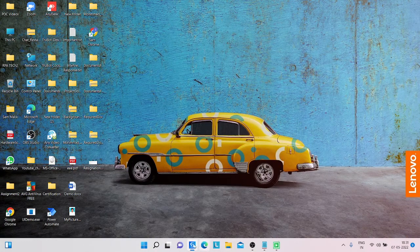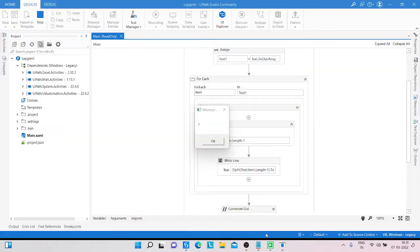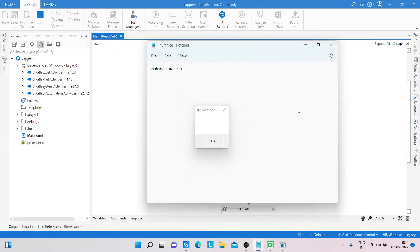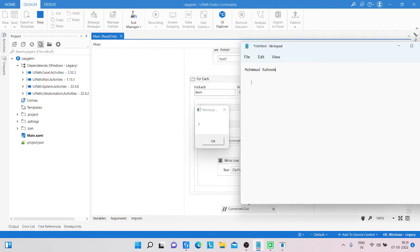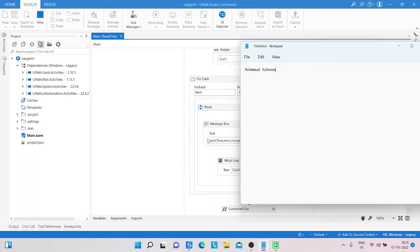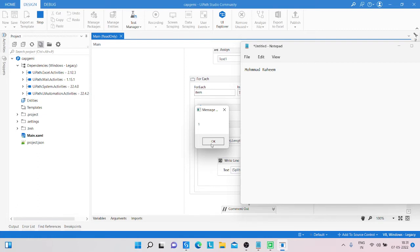I have already written my name, so you can see: capital M is available one time, O is available one time, h is available two times, small m is available three times, and A is available two times. D is available one time, capital R is available one time, and A is available two times.